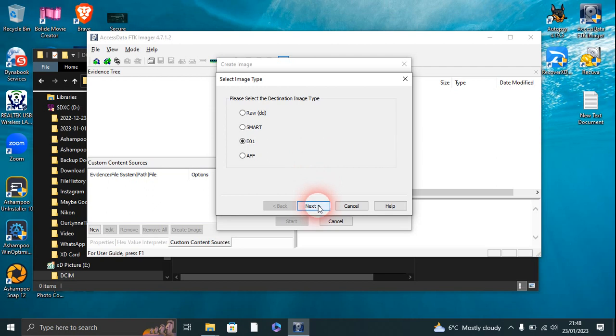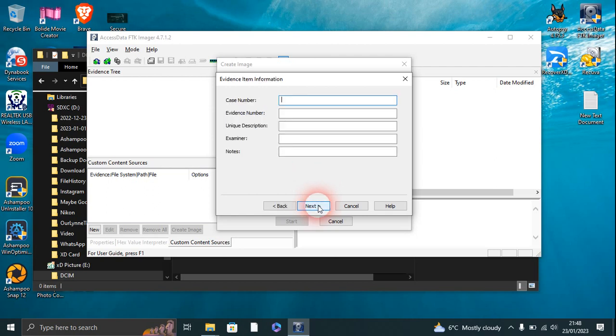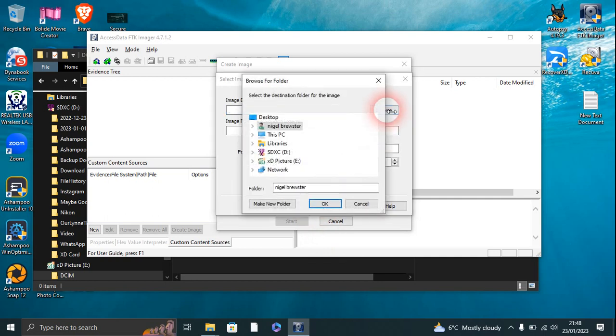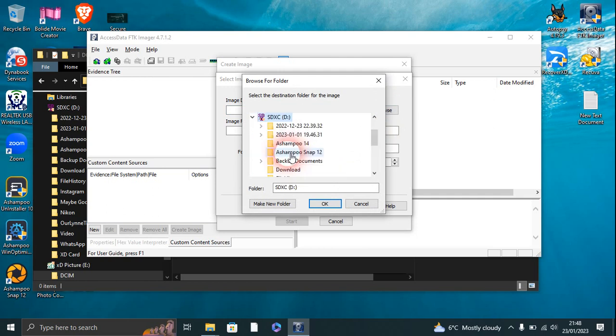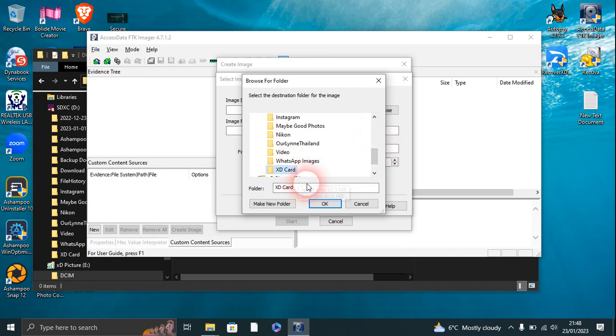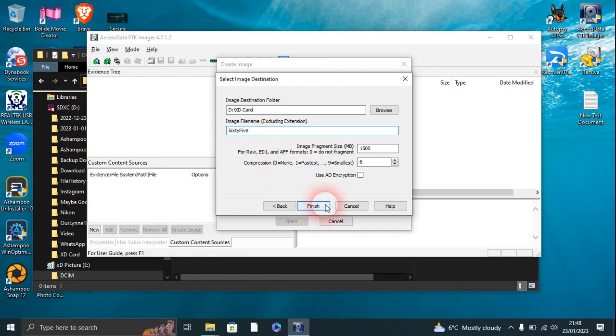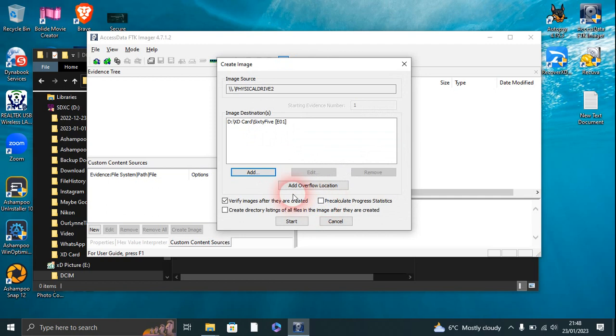So next, case number, we just do 65. Again, next. Image destination folder, browse, and we go to this one here. I've done a folder for this XD card. Image file name, I'm just going to put 65. Okay, finish, and we'll start that.